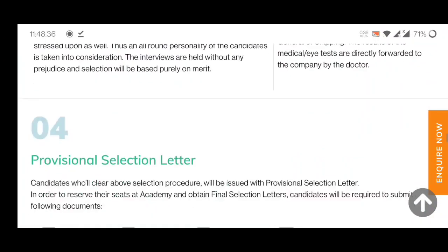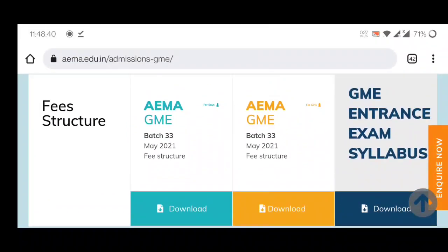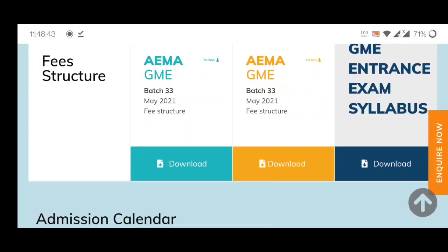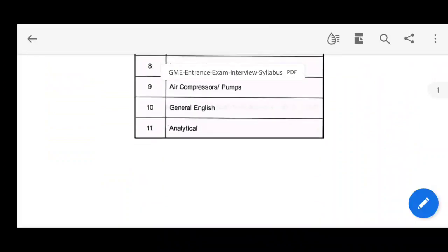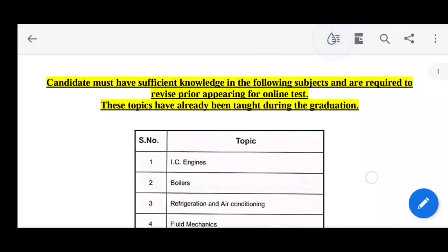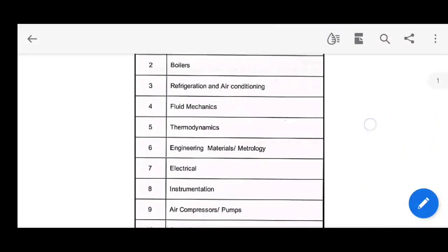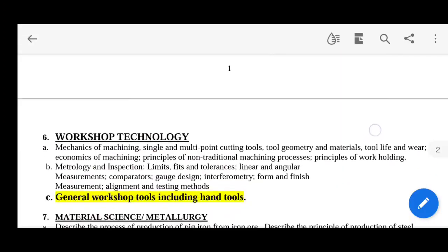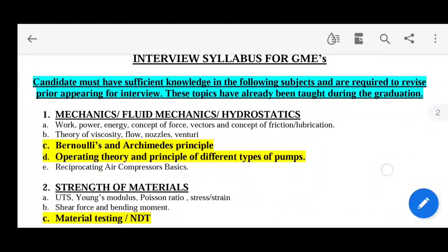Now I'll tell you the syllabus. To see the syllabus, click on the GME syllabus download button and you will download a PDF. In that PDF you will get all the topics — there are a total of eleven topics covering the full exam syllabus.